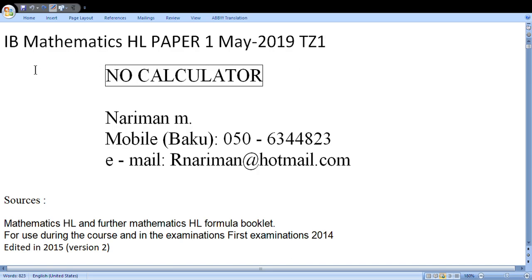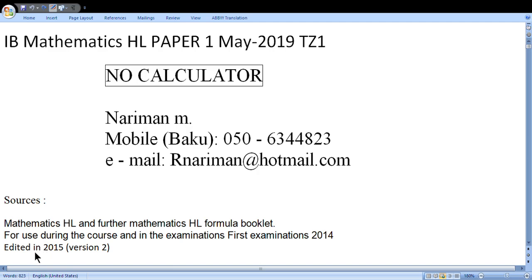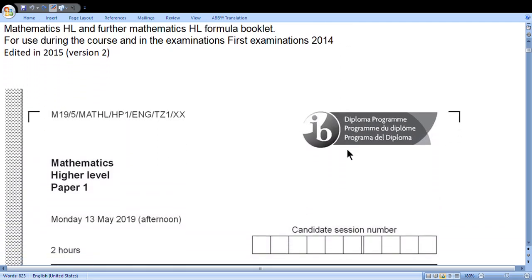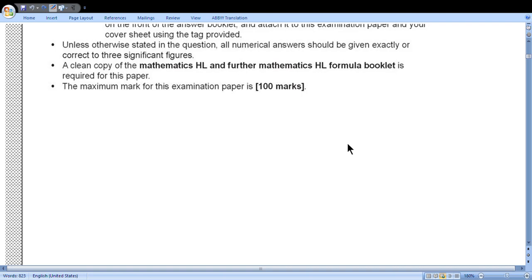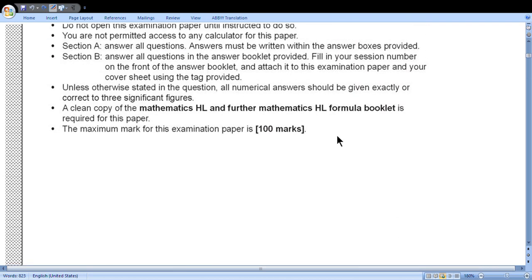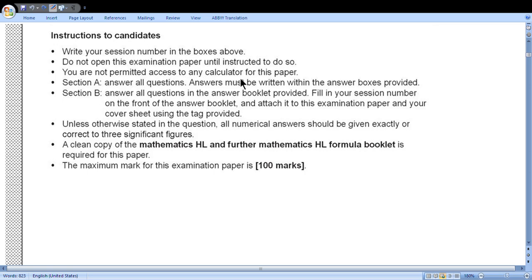Hello students, today we'll discuss IB Mathematics HL Paper 1, May 2019, Time Zone 1 — no calculator in this paper. My name is Nariman Merlim. You should have with you the Mathematics HL and Further Mathematics formula booklet. In the cover page we see that you are not permitted access to any calculator for this paper.